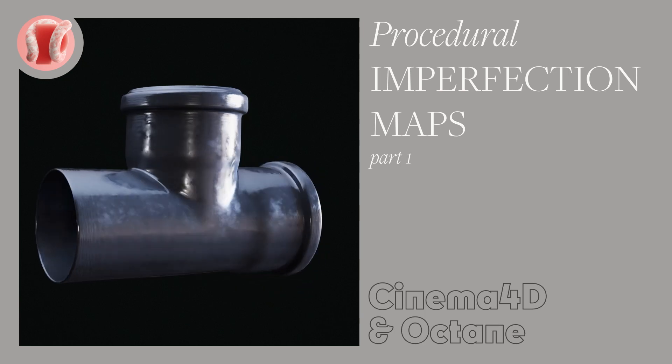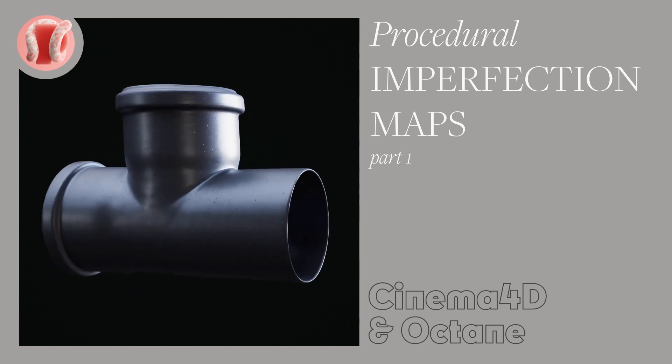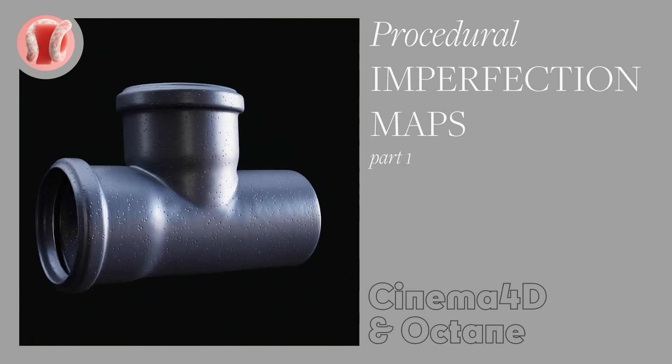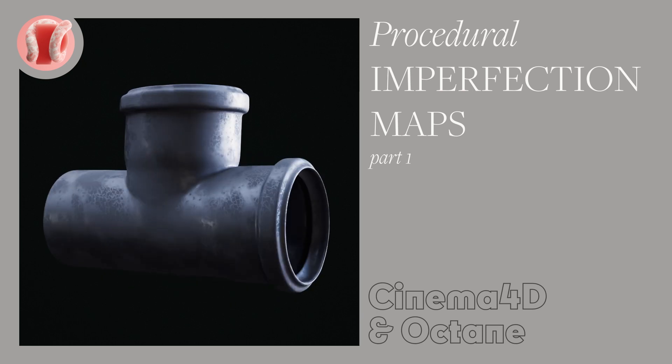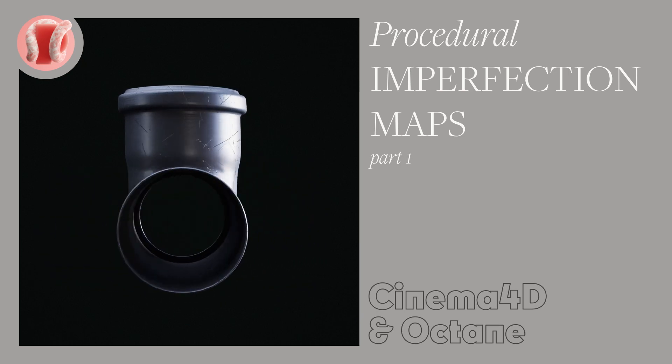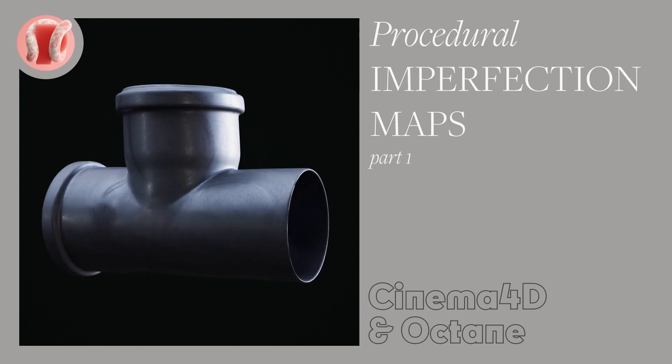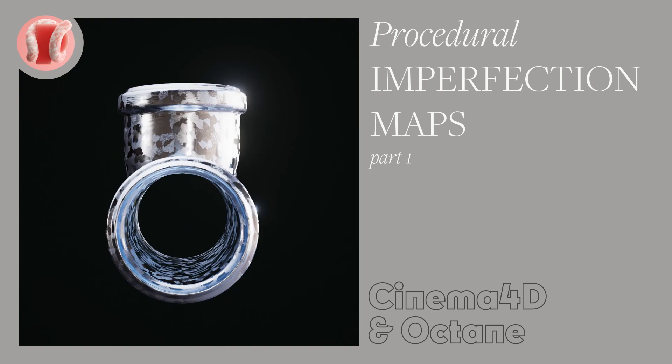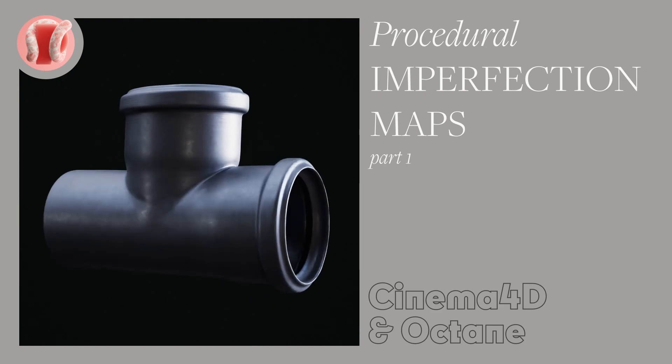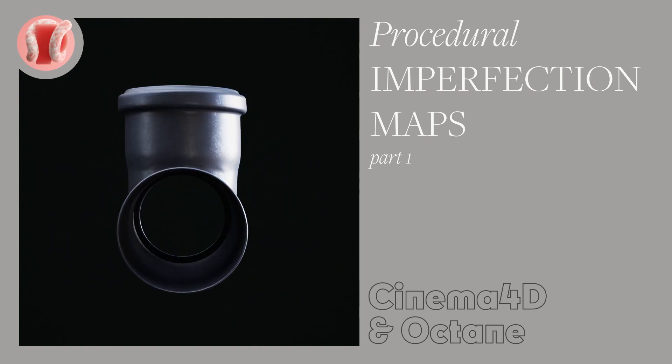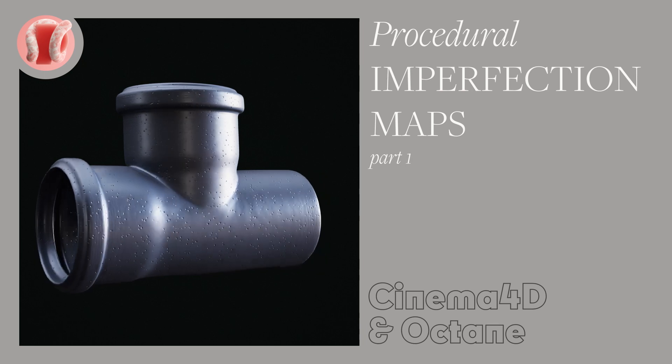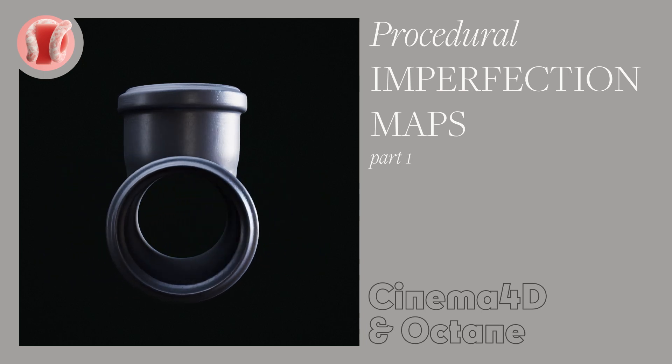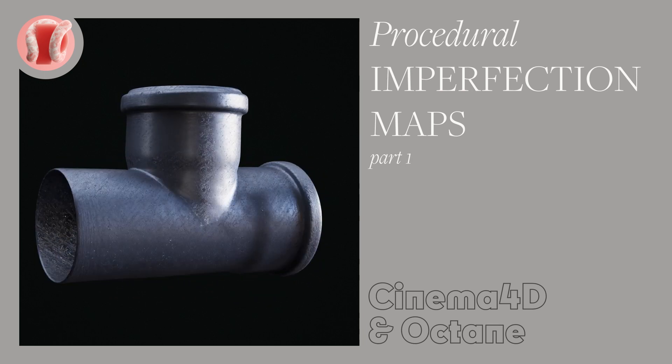Hey guys from NuPlastic and today we'll make all sorts of procedural imperfection maps in Octane. I love procedural textures and I almost always use noise maps for imperfection maps because in most cases they're much more versatile and cost effective.